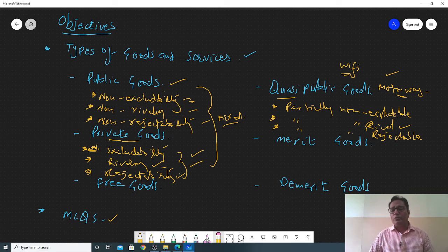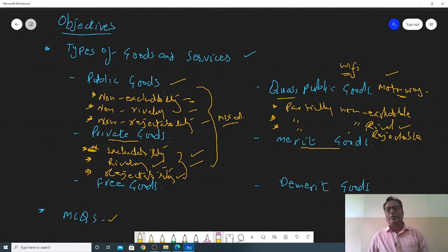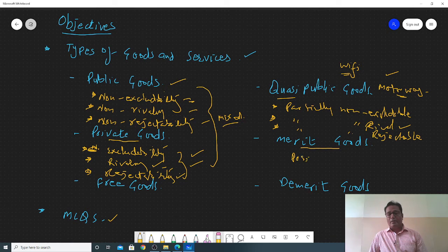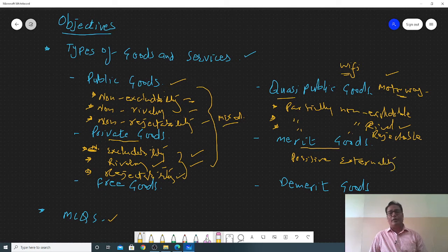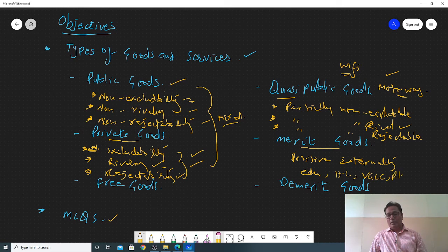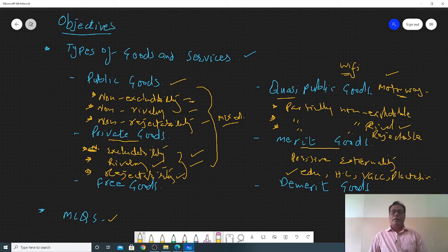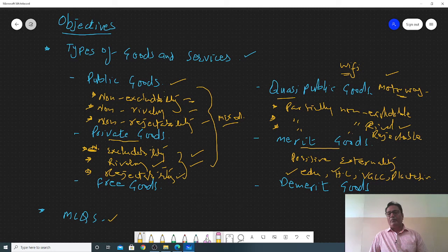Merit goods are goods that are not only beneficial for the consumers but also for the society and third parties as well. A third party is a person who is neither a producer nor a consumer. Generally merit goods provide positive externalities — that is, a positive impact on the third party. Examples include education, healthcare, and vaccination. If one person gets education, it benefits the overall society in multiple ways.